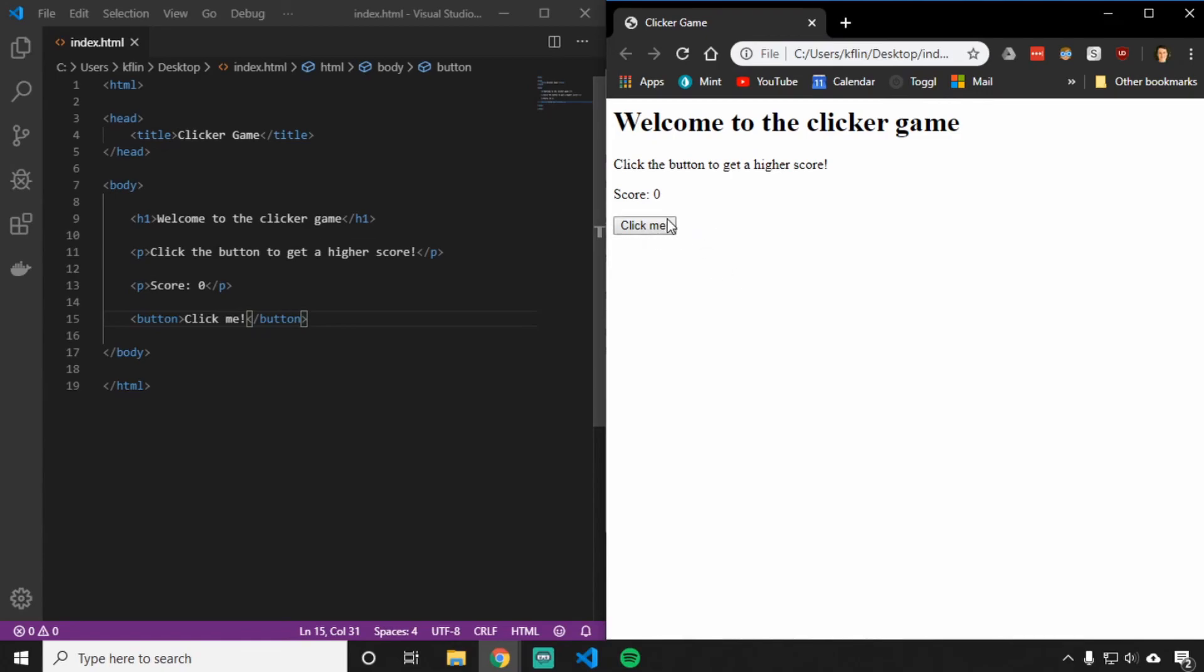Now, the button doesn't do anything yet because that's what JavaScript does. JavaScript will tell the button what to do. But for now, what's important is that we have the structure of our web page laid out.